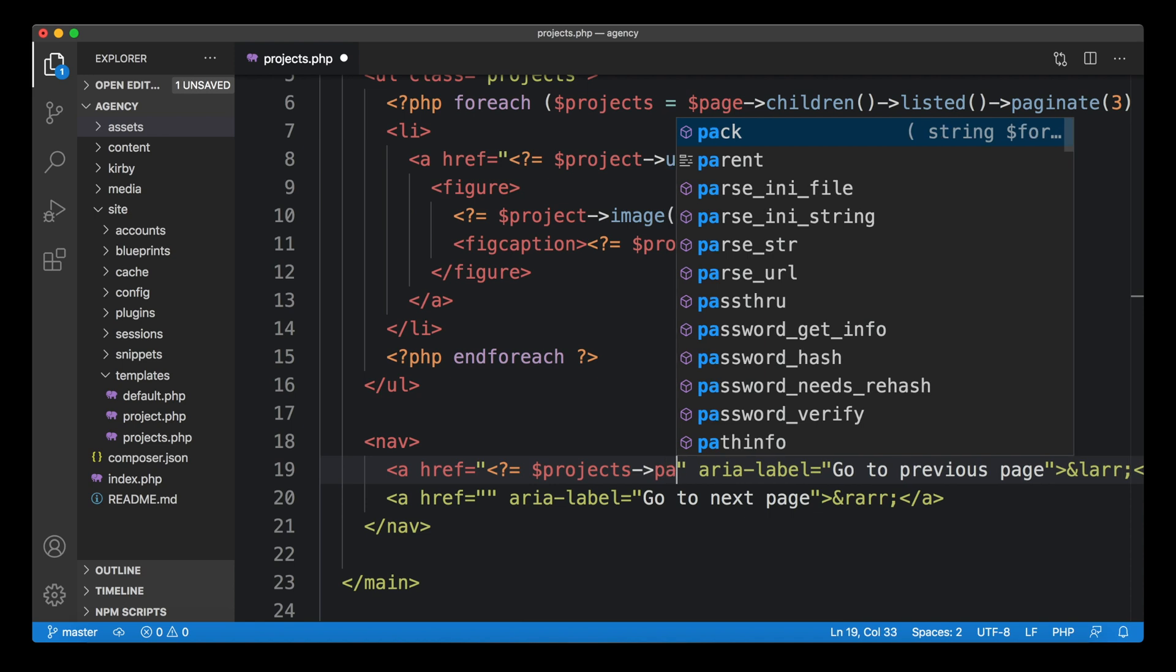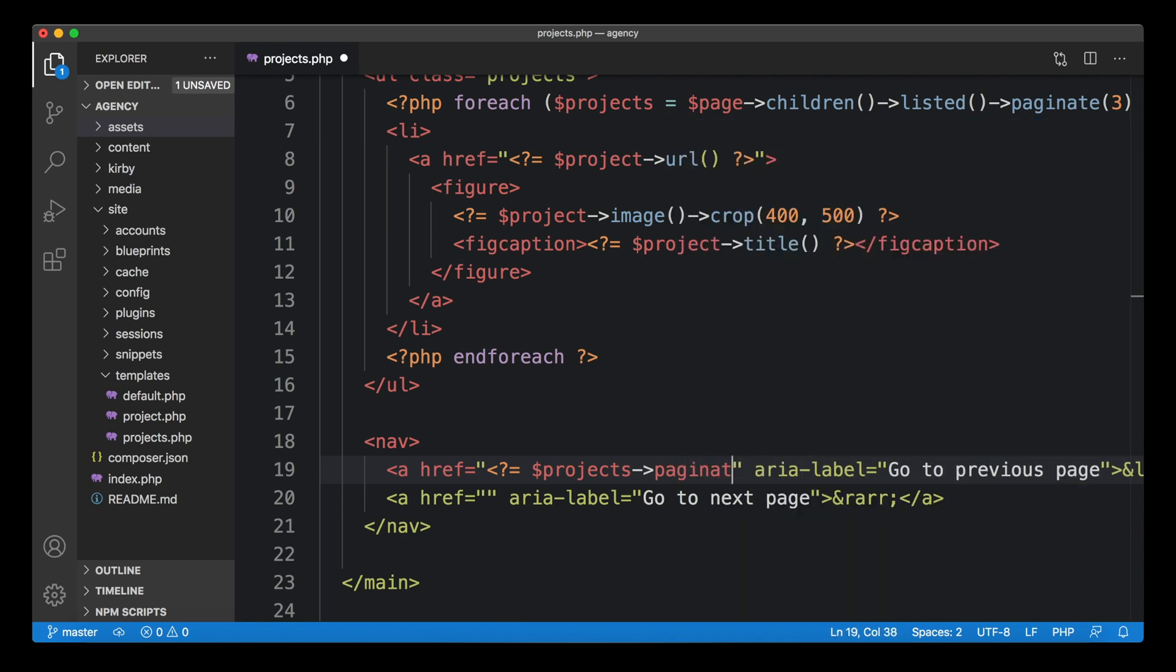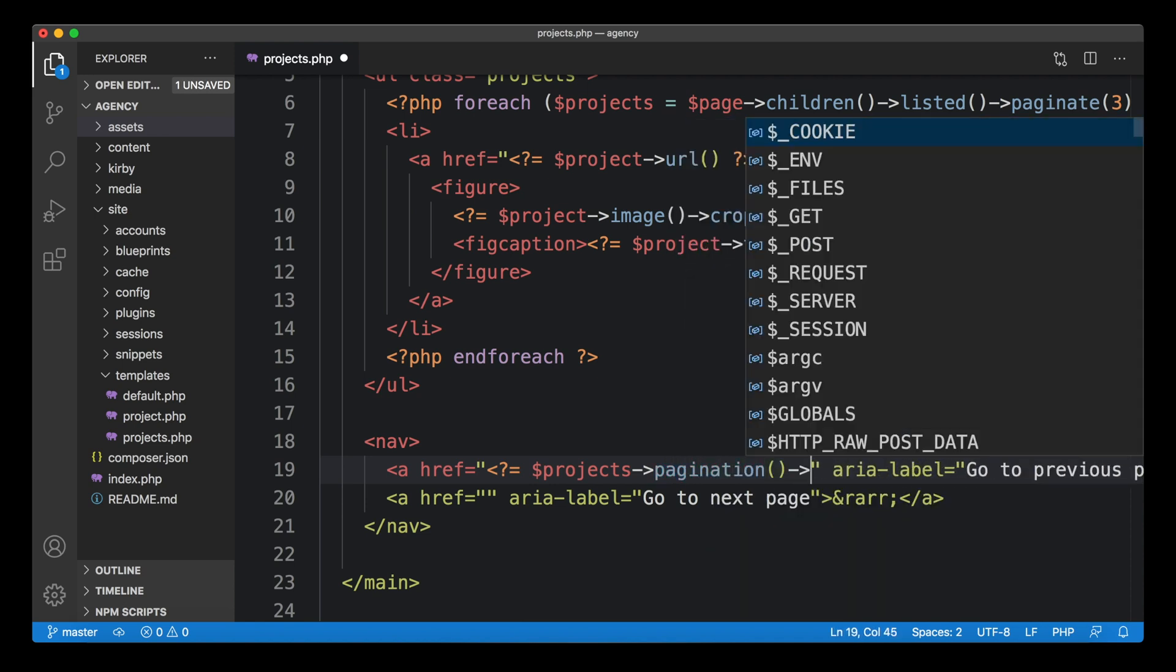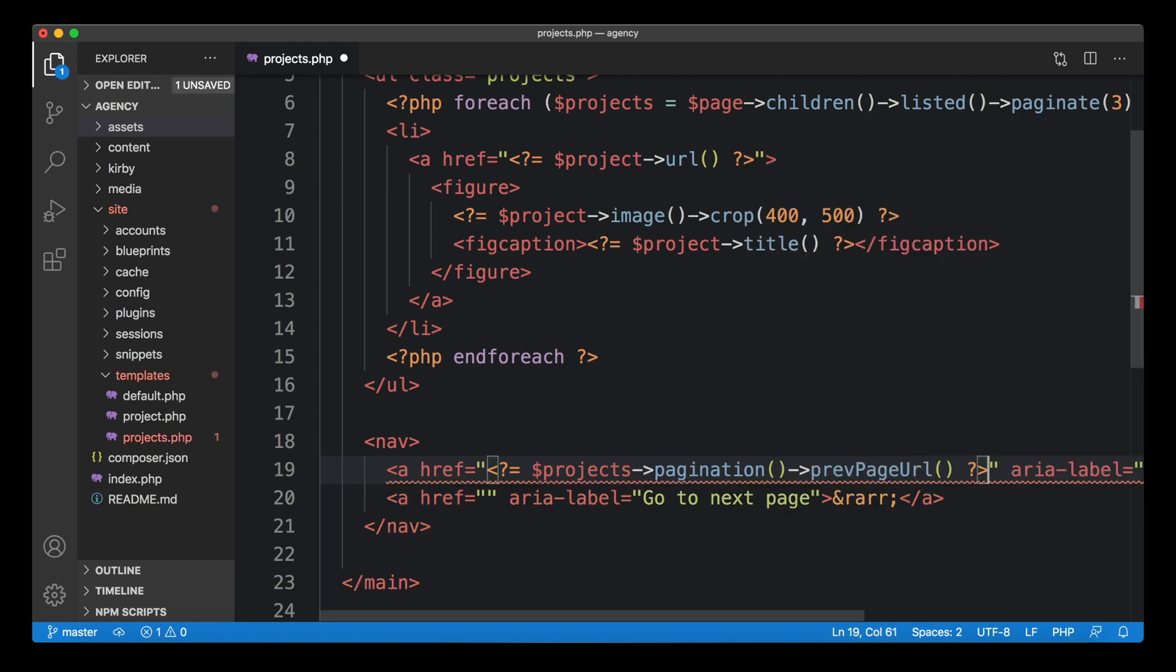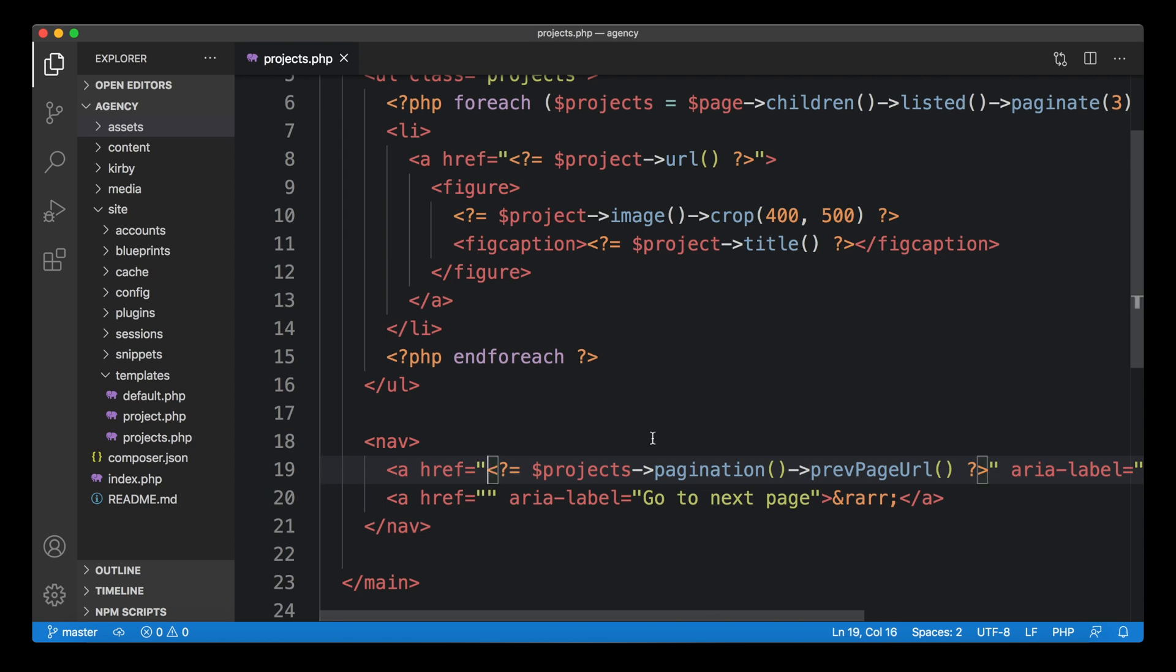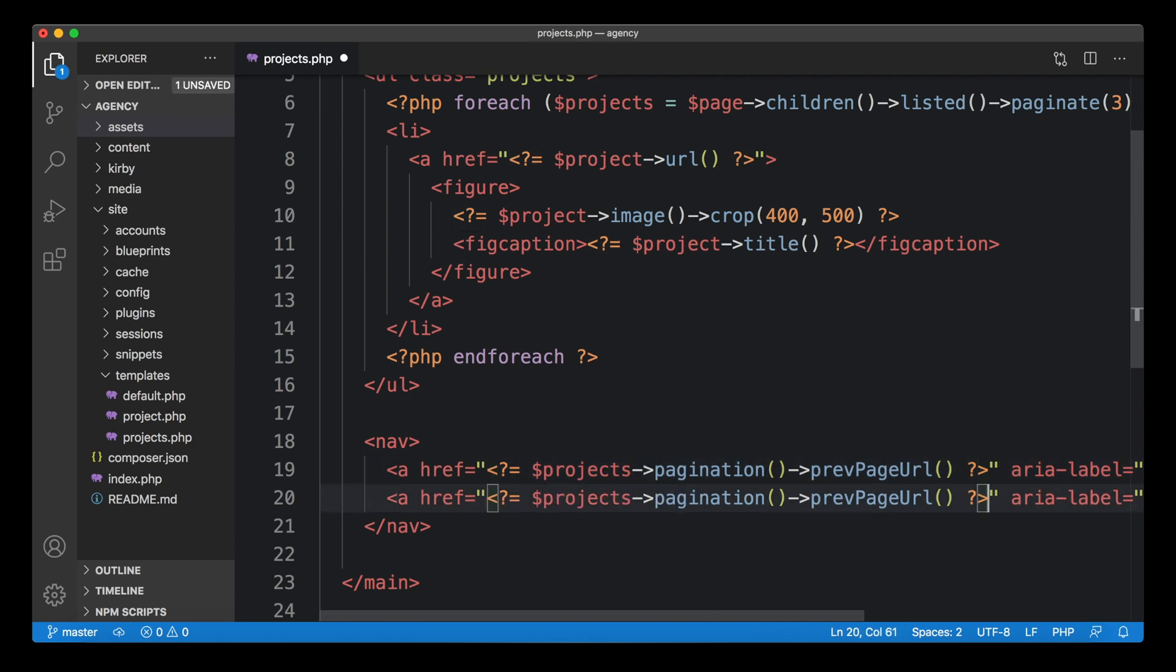and then go to the prev page URL. So this is how you would do it. Now we have the link to our previous page, and we have the link to our next page.